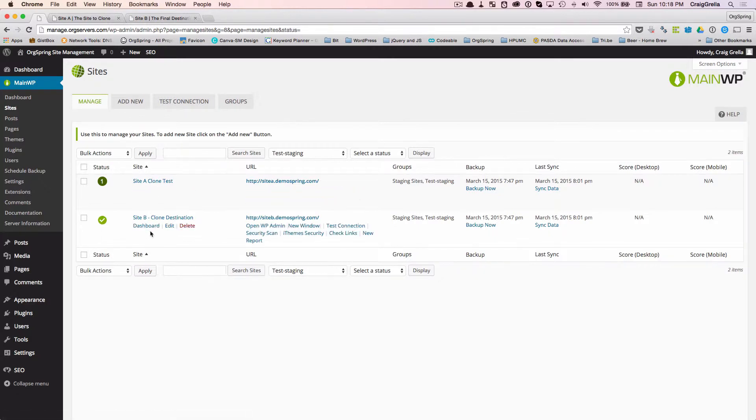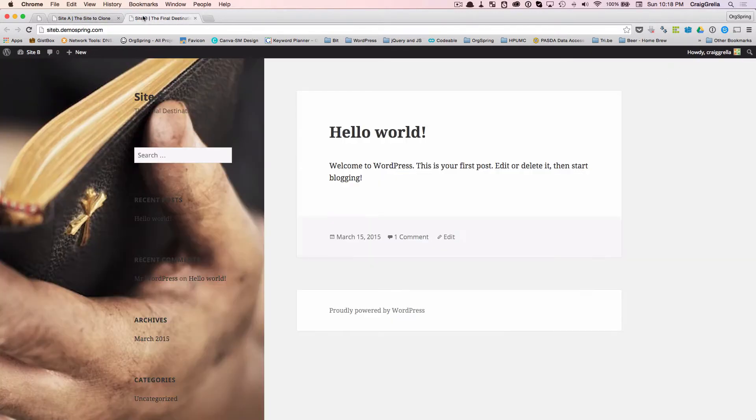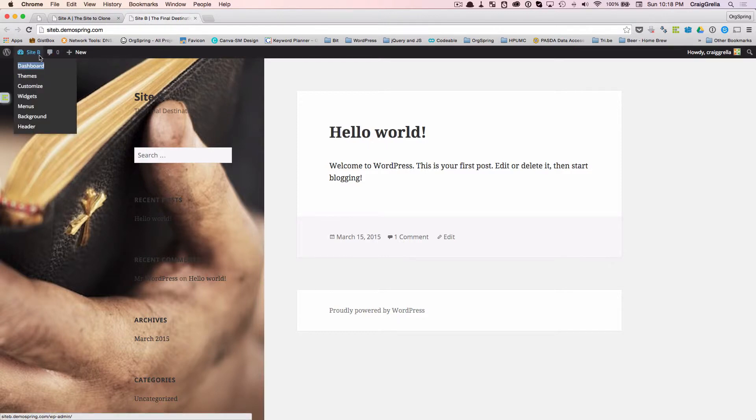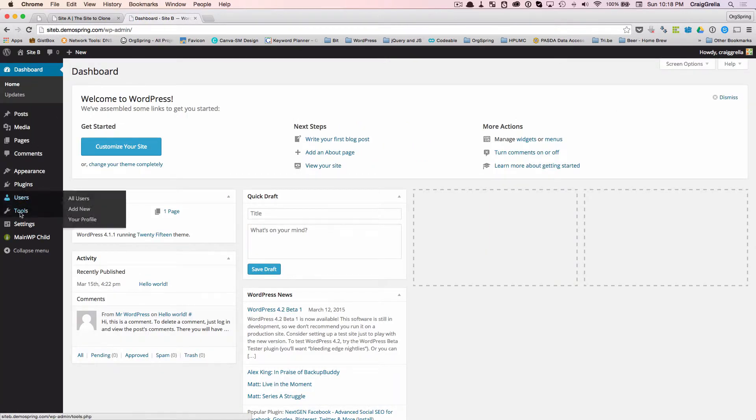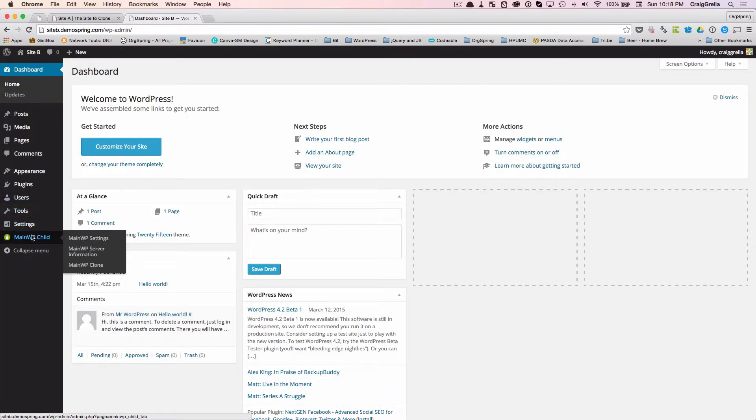We're doing that inside the actual dashboard of the site. For example, we will go to site B, the site that will eventually have the clone. It will receive the clone. We will click on dashboard here, and you'll notice that the MainWP child plugin is installed, and that gives us an option to clone.